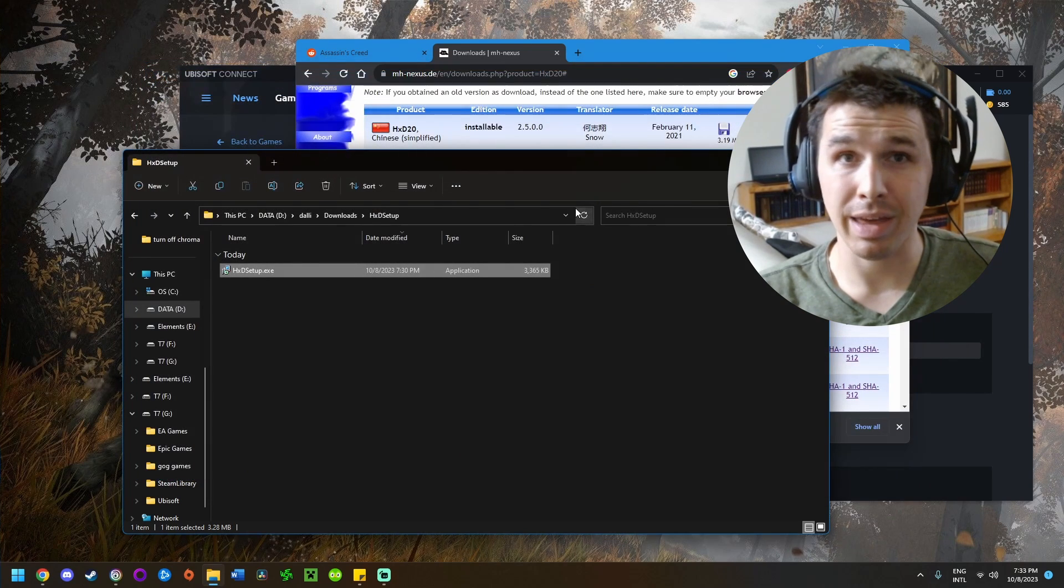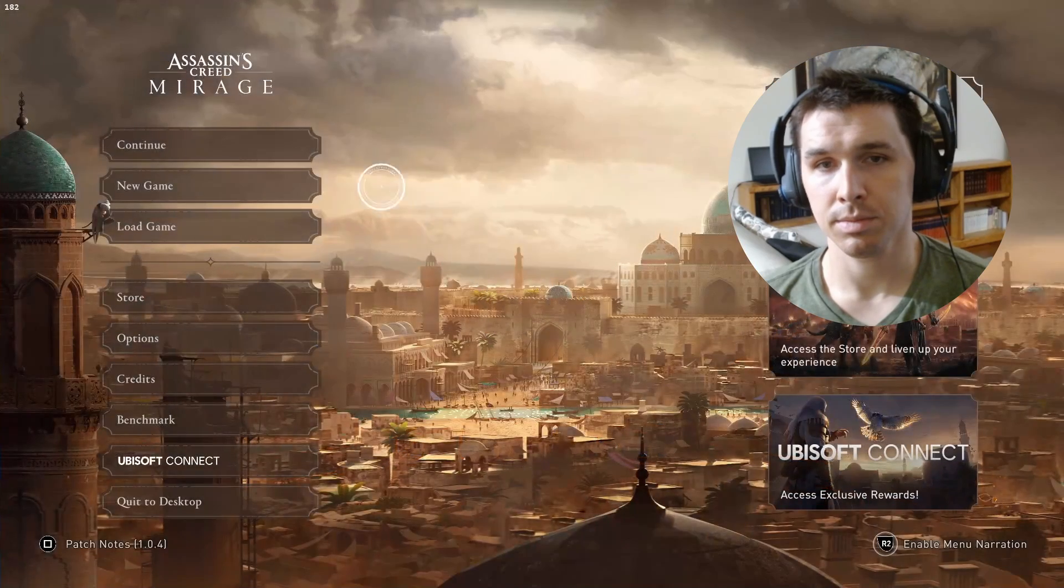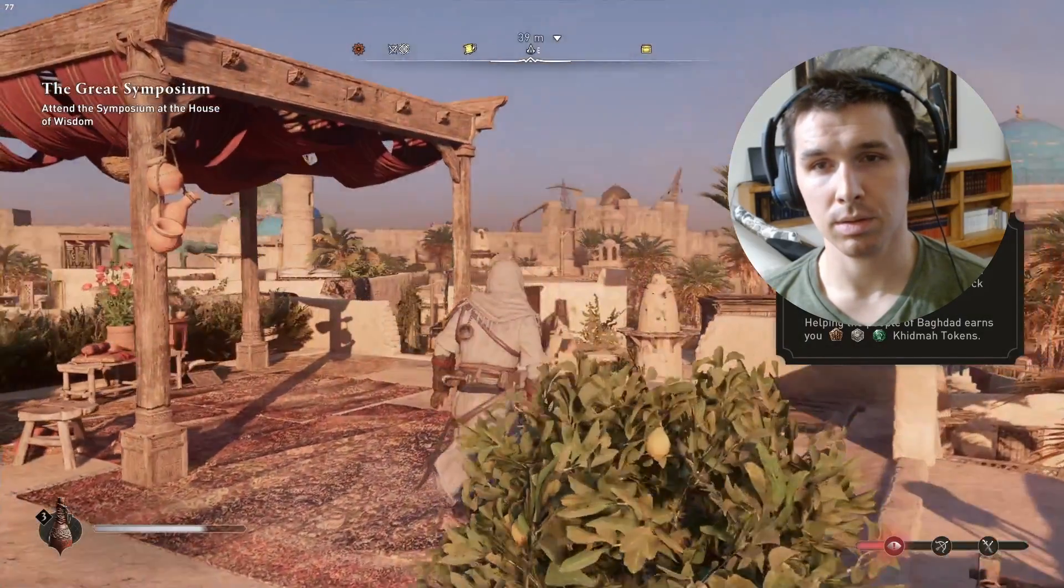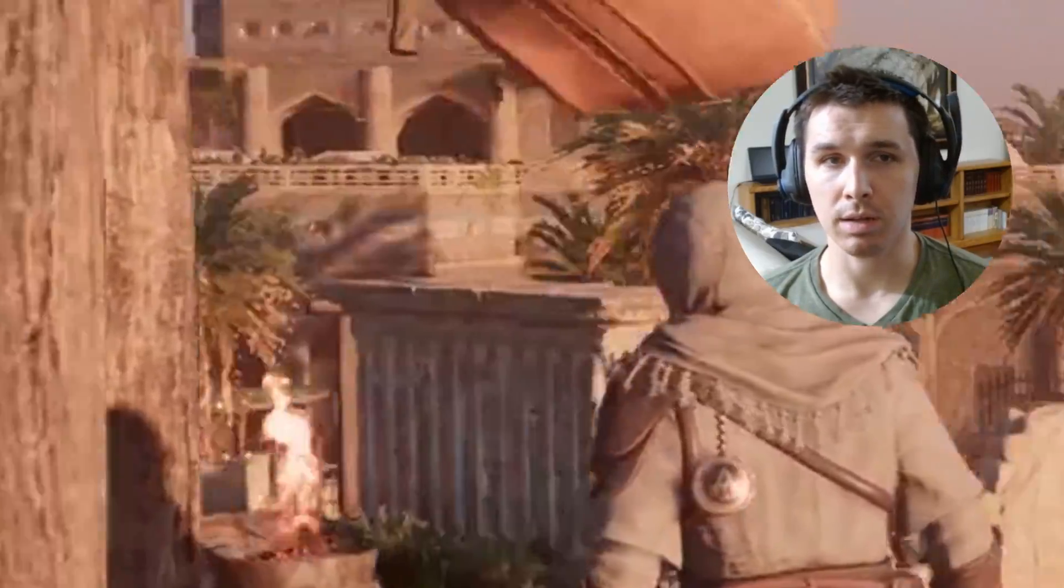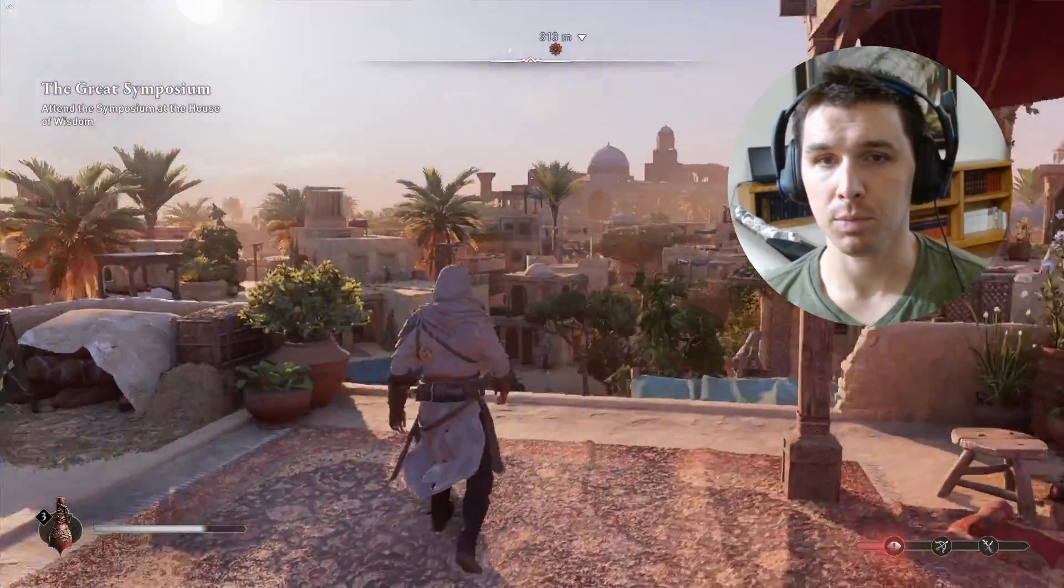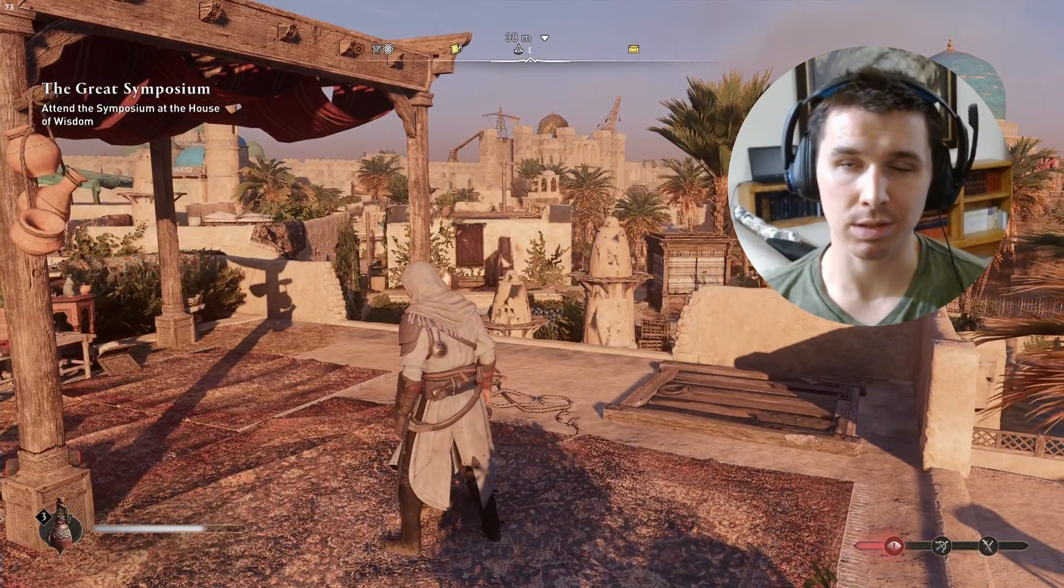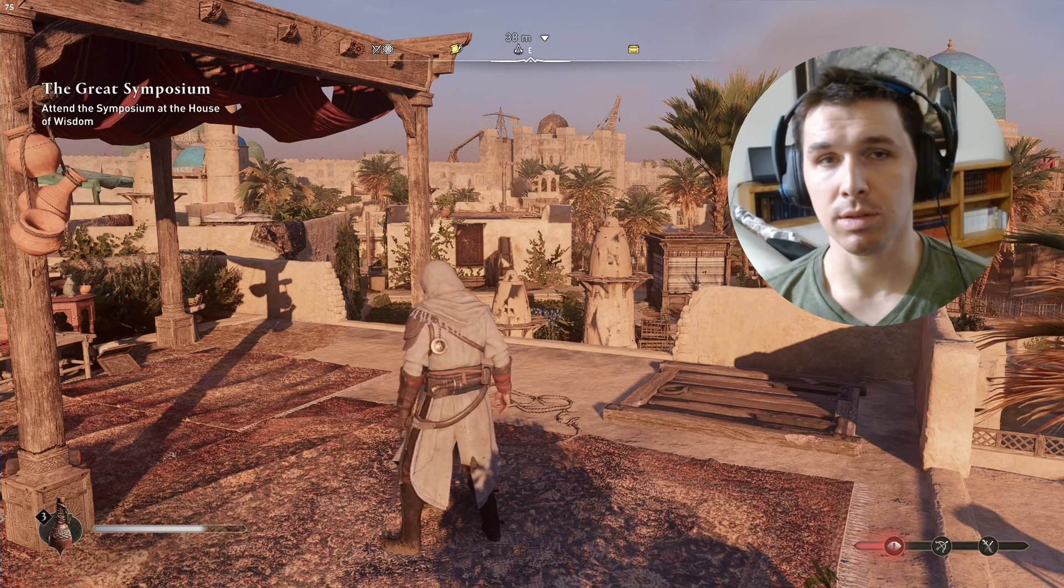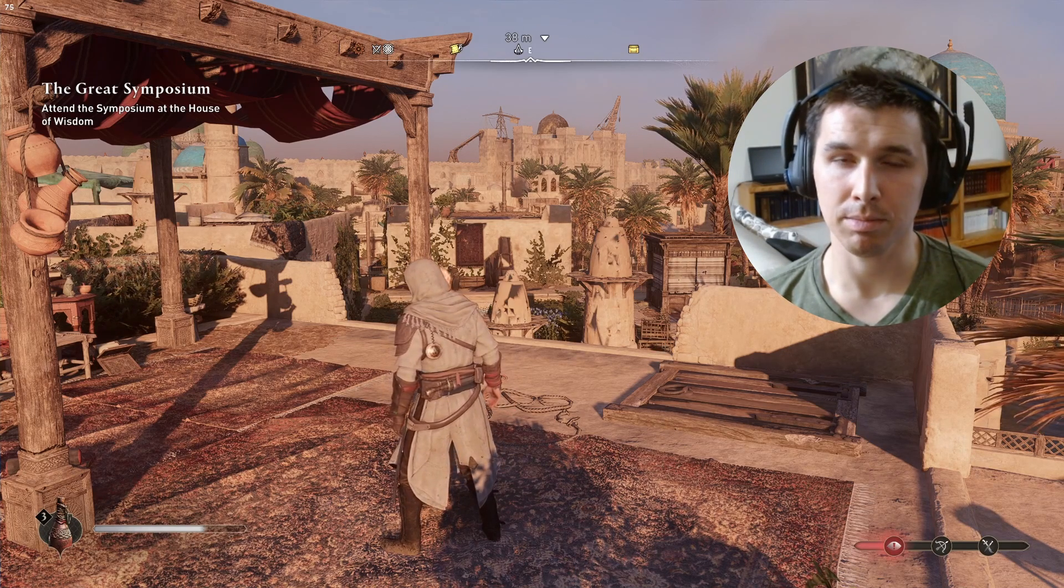Now if we launch the game and load in, we can see that the chromatic aberration effect has been removed. That's my preference—I feel like the chromatic aberration, especially the way they implemented it in this game by default, is a little overbearing and makes the whole image kind of blurry and muddy.